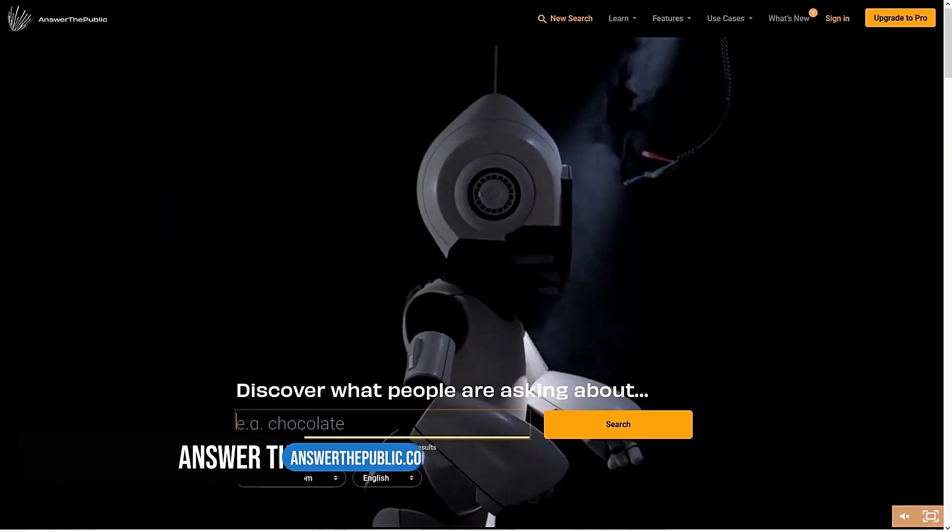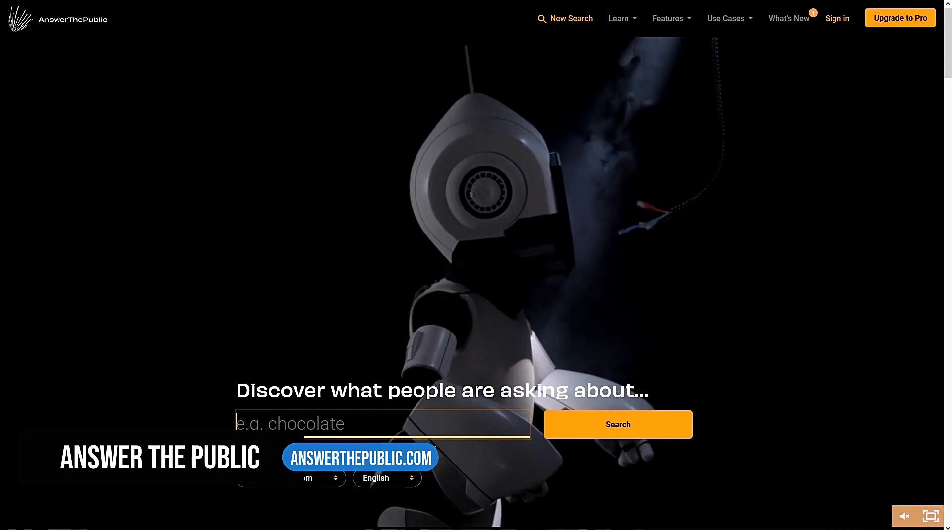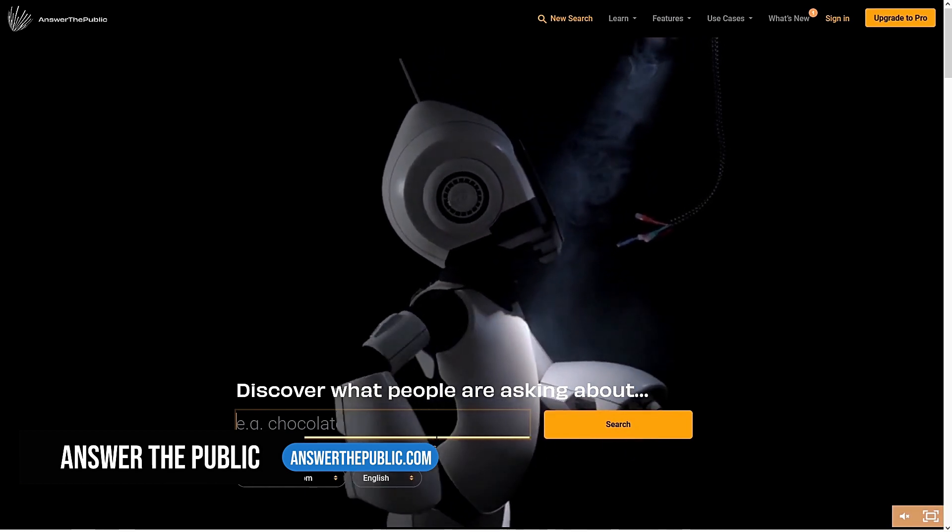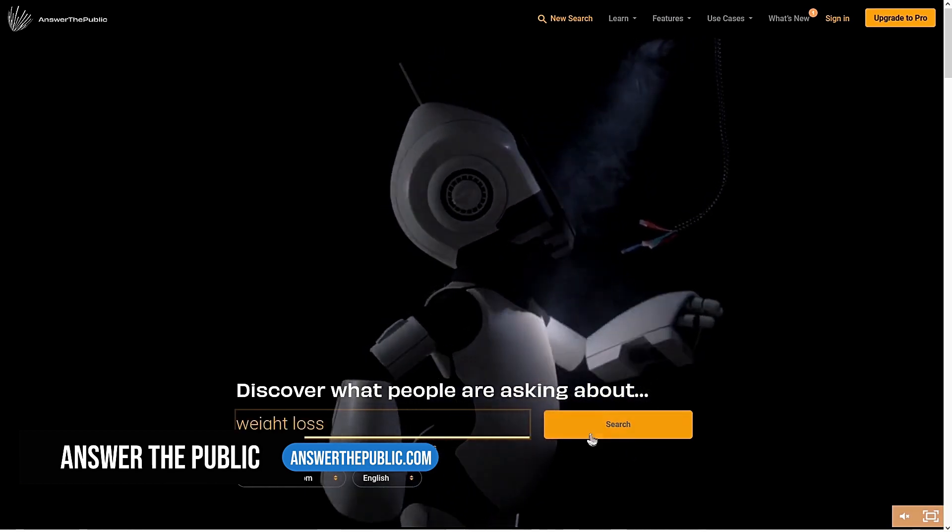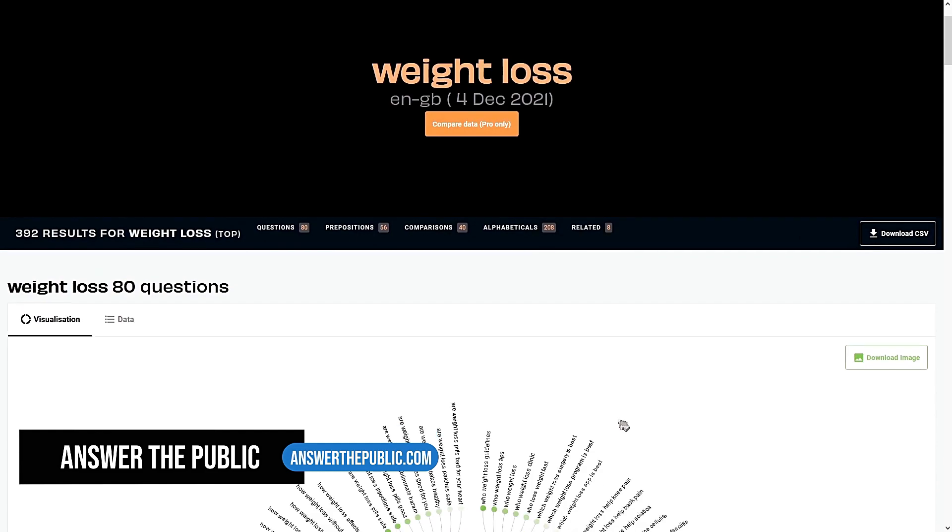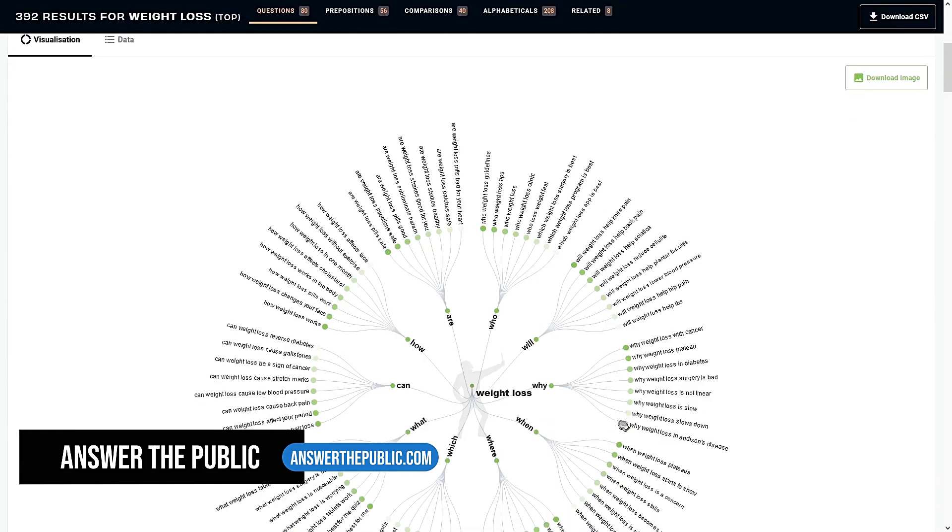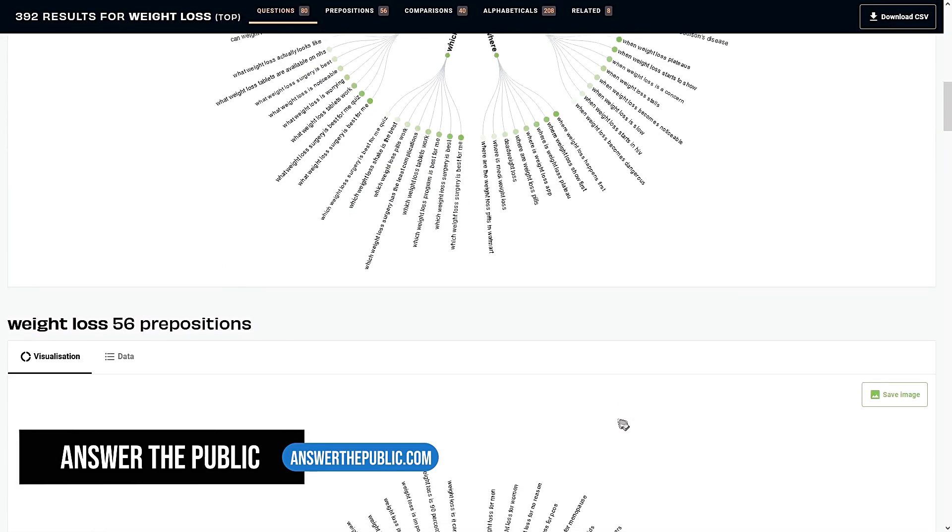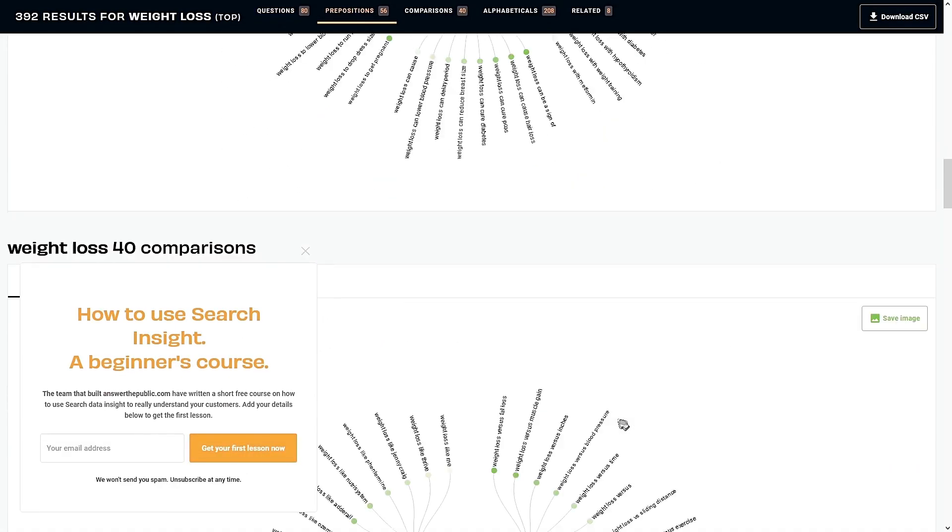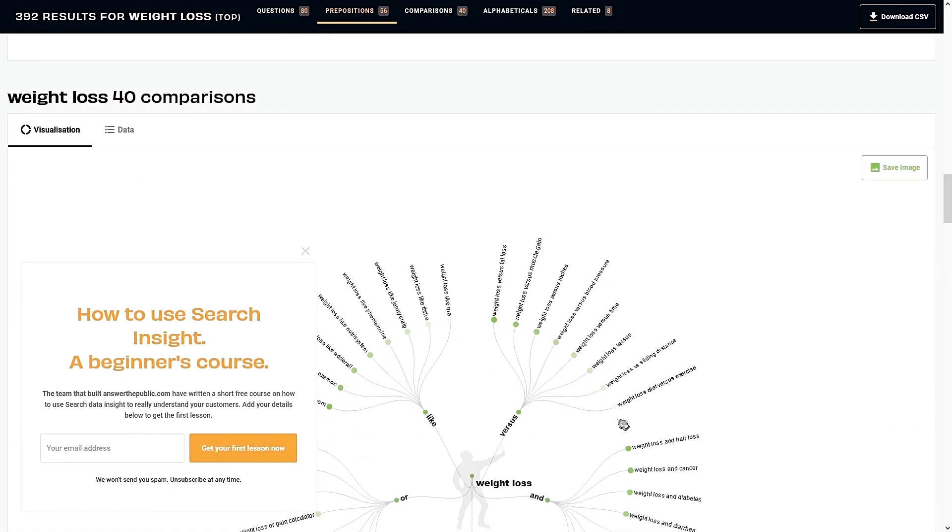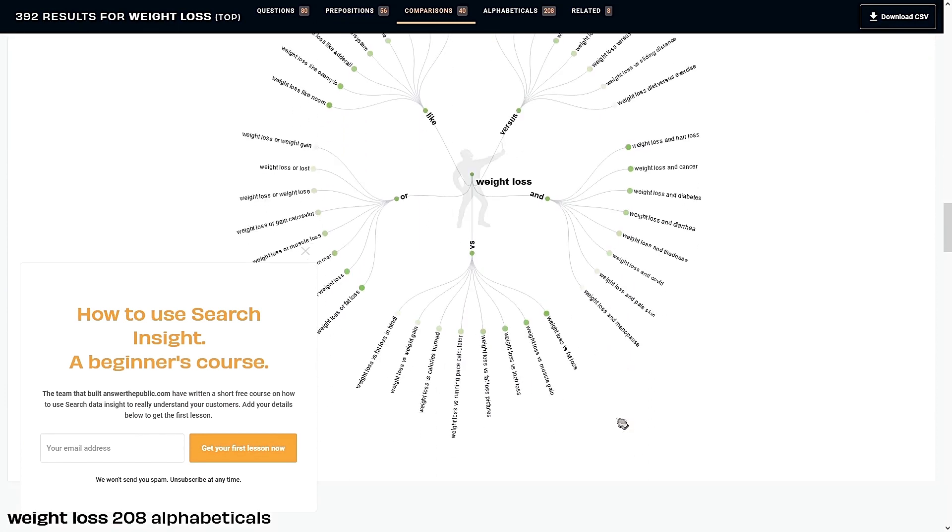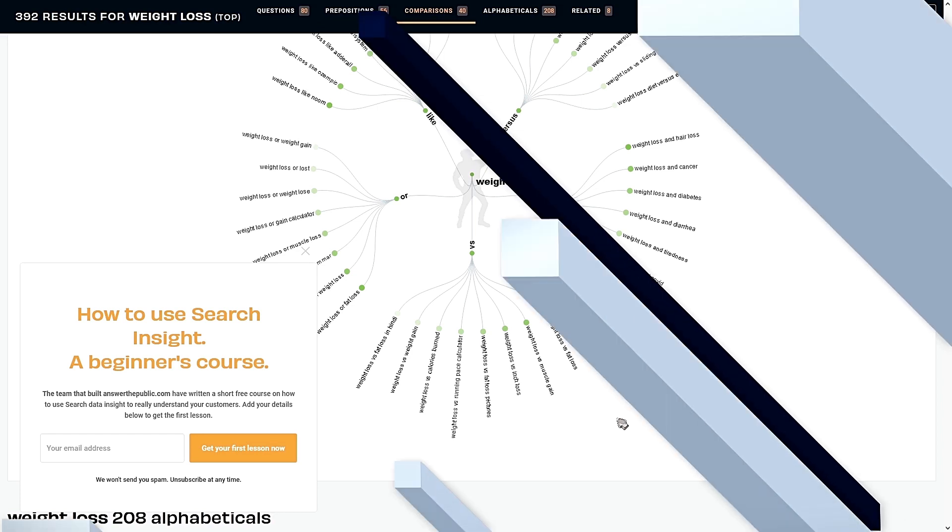So to start researching on keywords, you can use a tool called Answer the Public. Put in a topic, brand or product and it will give you a bunch of keywords people are searching for related to the info you've entered. From there, you can understand the business a little bit more and you can build web designs geared towards the functionality and the purpose of the website.